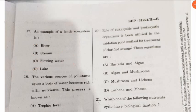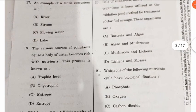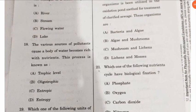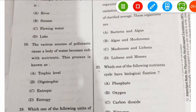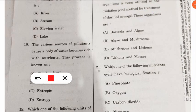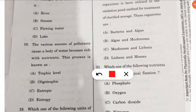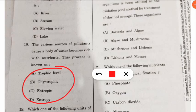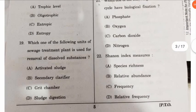The eighteenth question: various sources of pollutants cause a body of water to become rich with nutrients — this process is known as what? The answer is eutrophication. However, in the options it was listed as 'eutrophic,' because pollutants are causing the water to become rich with nutrients.